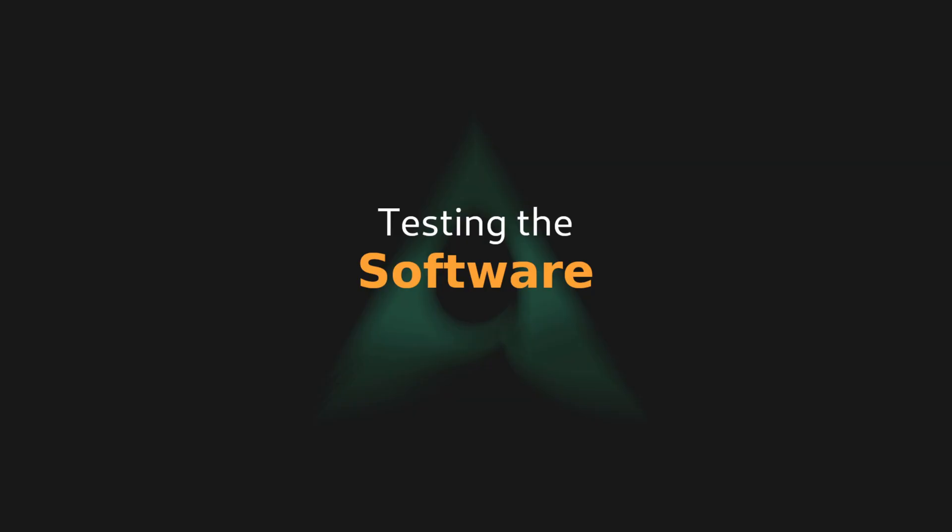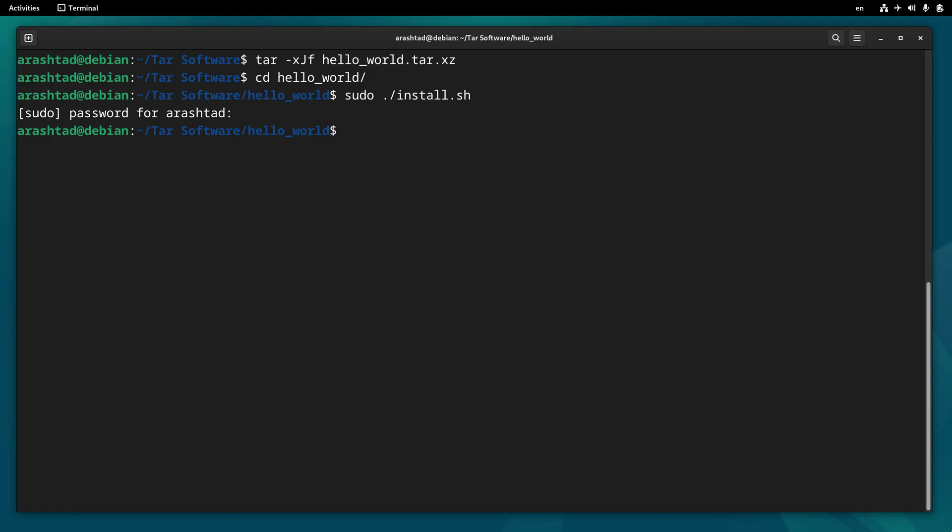Running a software using terminal in Linux is just as easy as typing its name inside the terminal. So let's use this method and test our application. Since we called our application hello, we just need to type hello in the terminal and we're expecting the comment that the executable file is supposed to return. So when I press enter, I'm getting the exact comment from the executable file.